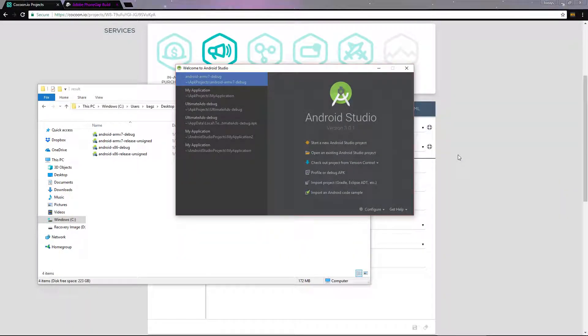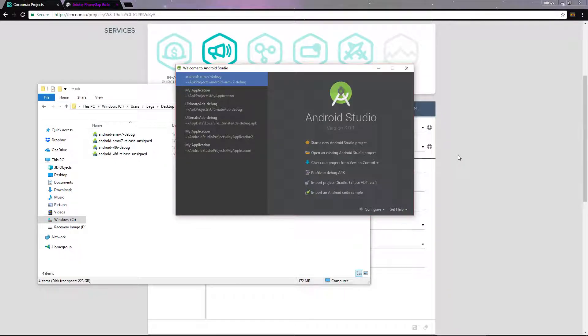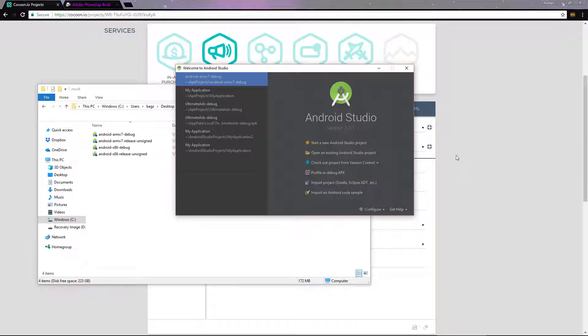In this video, we're going to quickly cover how to generate an Android Keystore file using Android Studio. There are other ways to generate your Keystore, but this is the easiest way that I know of.